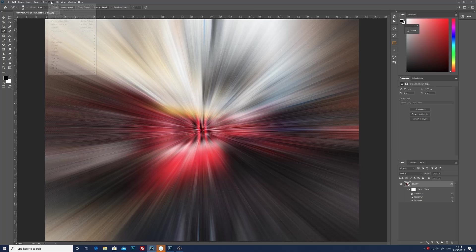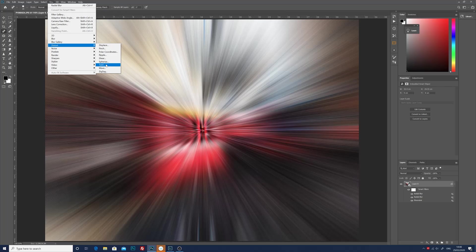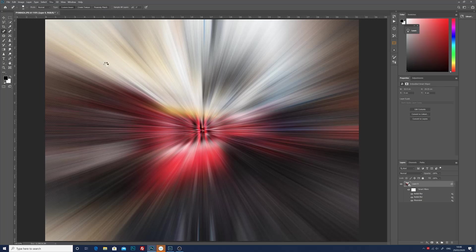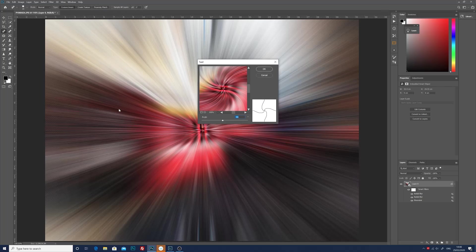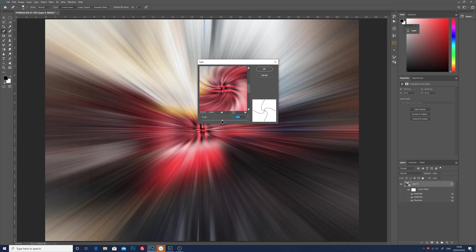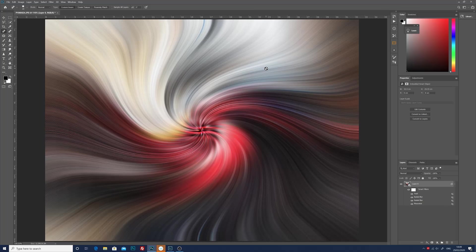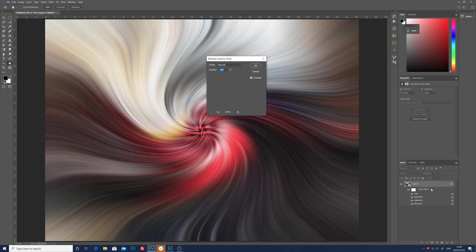Now to add the swirls we go to filter, distort, and then twirl. In the twirl box I like to put this up to about 100, it doesn't have to be accurate, you can choose any amount that you like. So we're at minus 100 first, click OK.